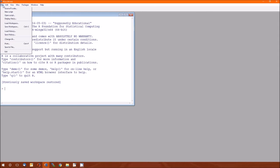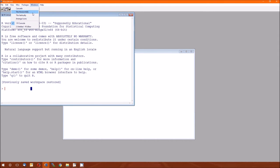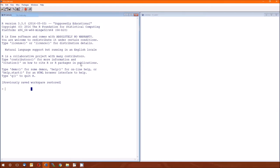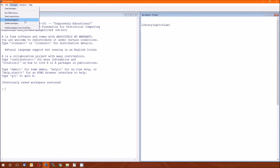So we're going to get started, bring in a new script, go ahead and arrange those. The first thing we're going to do is load a package. The package we're going to load is agrocole. If you don't have it, you're going to have to install it the usual way over in packages, install packages, etc.